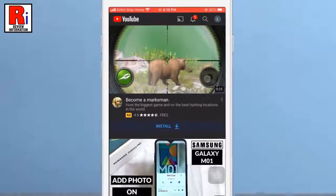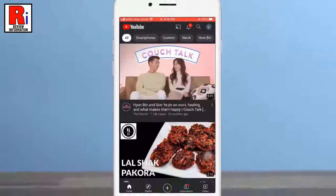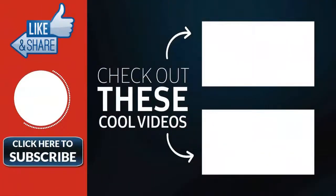So in this simple way, you can enable restricted mode on YouTube. Thank you for watching.